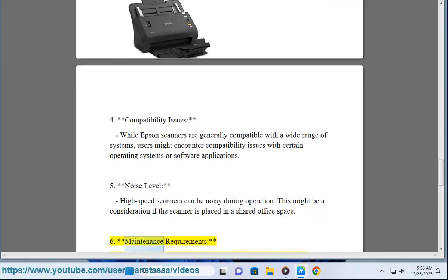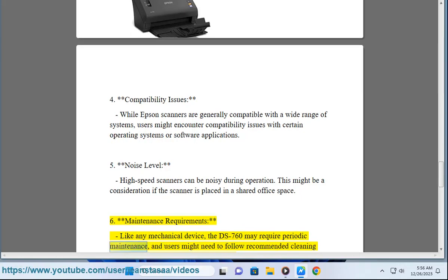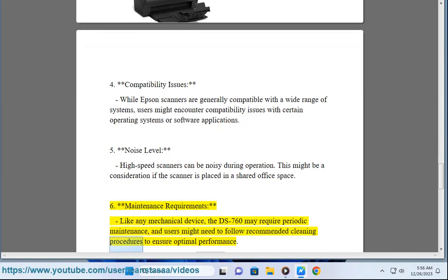6. Maintenance requirements - Like any mechanical device, the DS-760 may require periodic maintenance, and users might need to follow recommended cleaning procedures to ensure optimal performance.